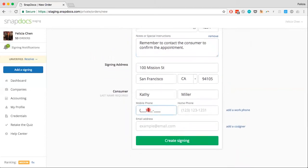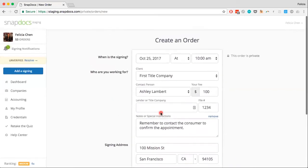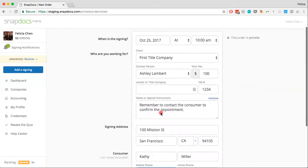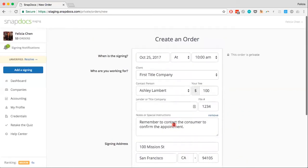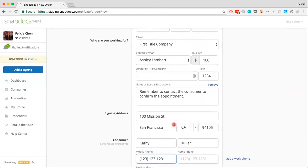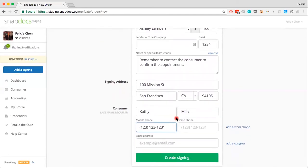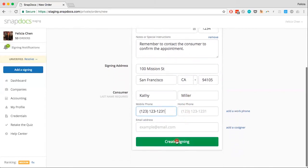One last thing — I'm just going to add in a phone number for Kathy Miller so I can contact her to confirm the appointment. And once you have filled in as much as you'd like, just click the Create Signing button to save this signing. While I have filled in quite a bit of information for this order, all you really need is the consumer's last name in order to create a signing and add it to your account. I'm going to go ahead and create this signing.